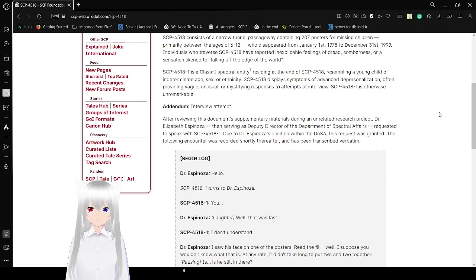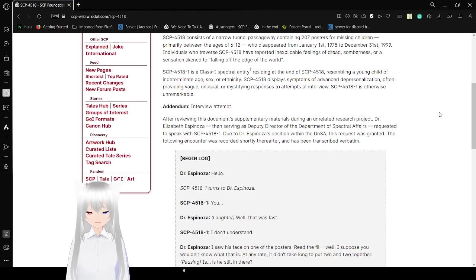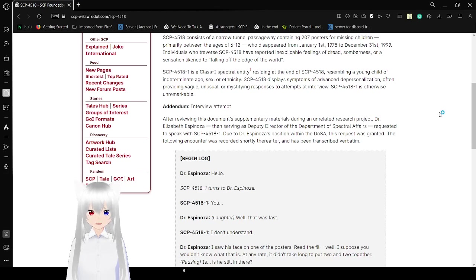SCP-4518-1 displays symptoms of advanced depersonalization, often providing vague, unusual, or misleading responses to attempts at interview. SCP-4518-1 is otherwise unremarkable.